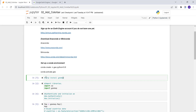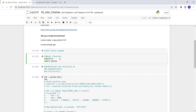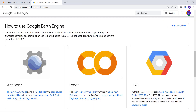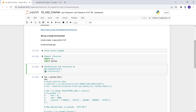After that you can install geemap using this code — I've already installed it. Next is to import the Earth Engine and geemap libraries, which are used to access the Google Earth Engine API and the mapping utilities provided by the geemap library.